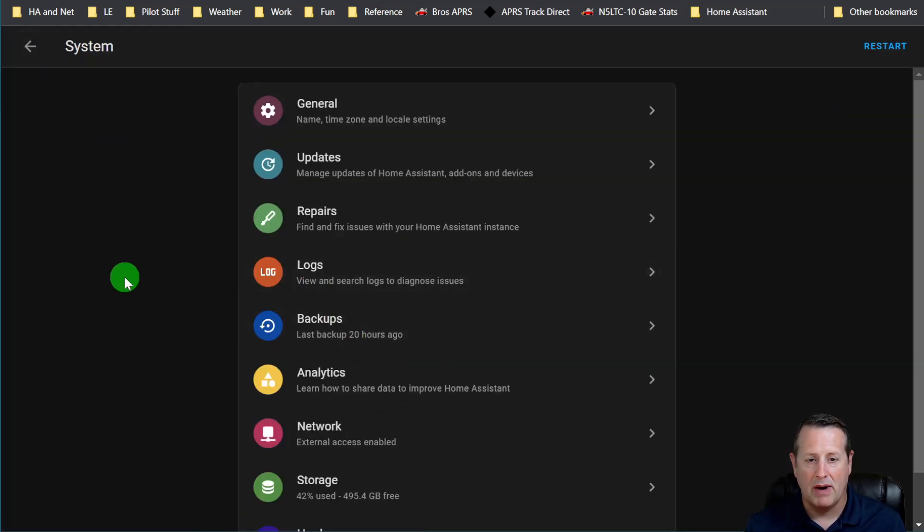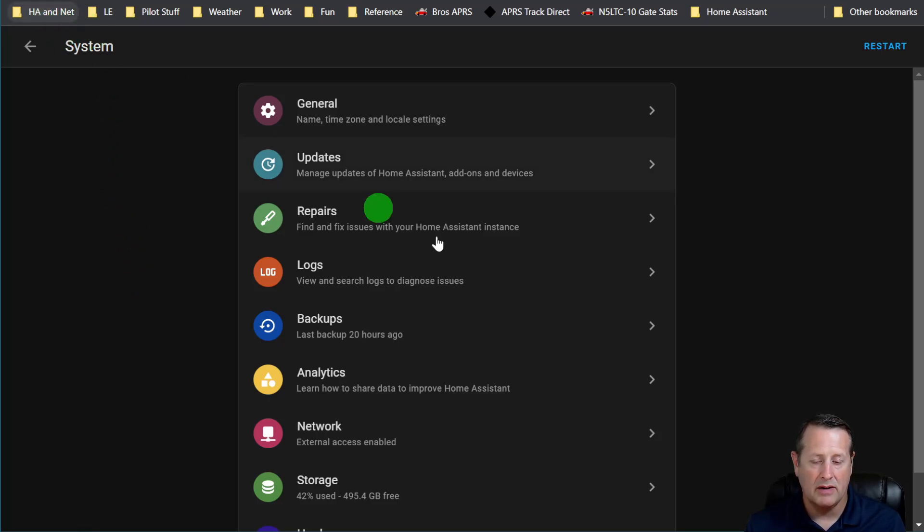So just keep that in mind. The repairs does not show you everything all the time. Not yet. Hopefully, at some point, the repairs will have a whole bunch of stuff and it'll cover most things that are related to Home Assistant.